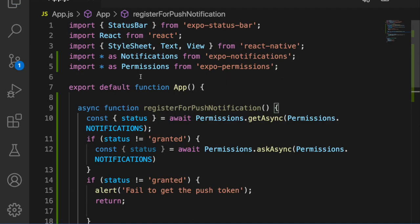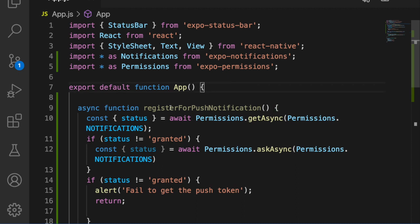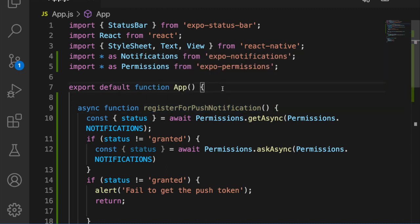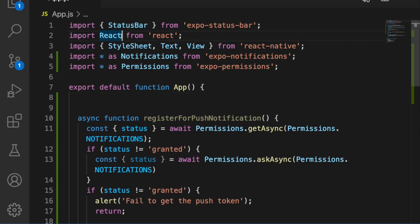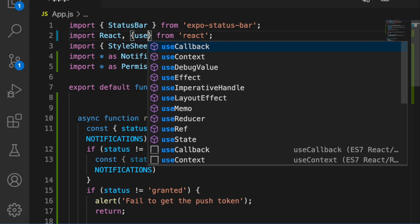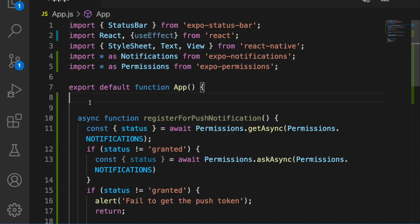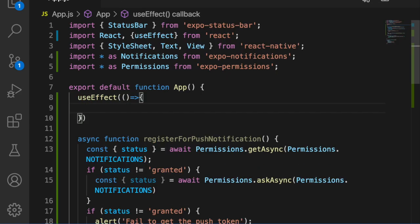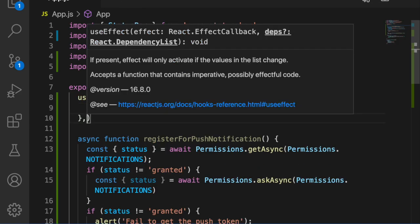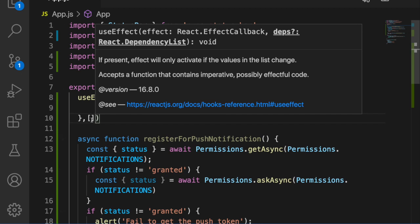At the start of the app we want to register for push notifications when it first renders, so we use 'useEffect'. We need to import useEffect, then create a useEffect with an empty dependency array so it executes only once.